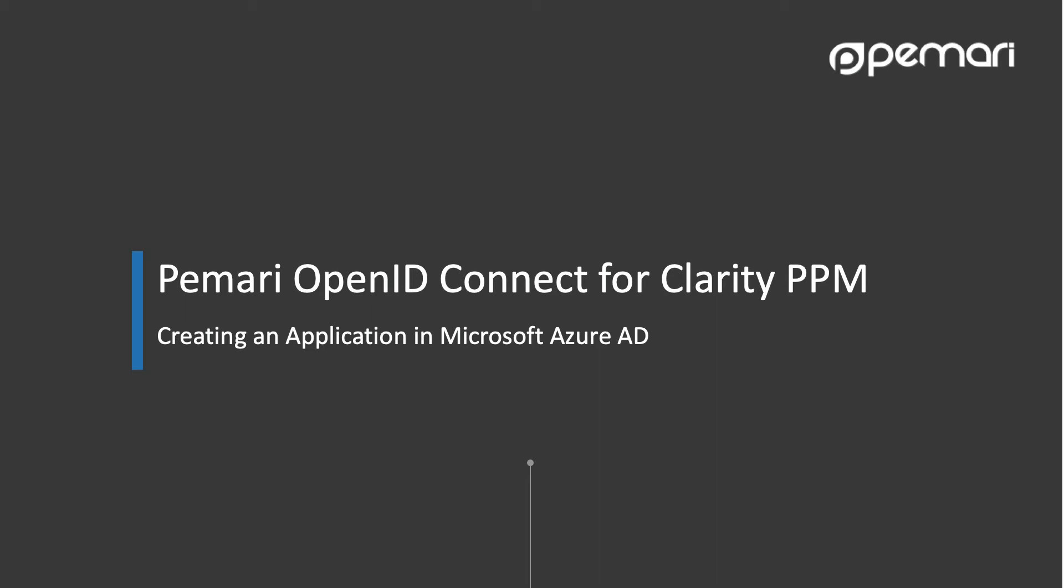Hello, this video runs through the process of creating an application in Microsoft Azure AD that will be used by the Pemari OpenID Connect for Clarity PPM product to enable single sign-on between Clarity PPM and Azure AD.